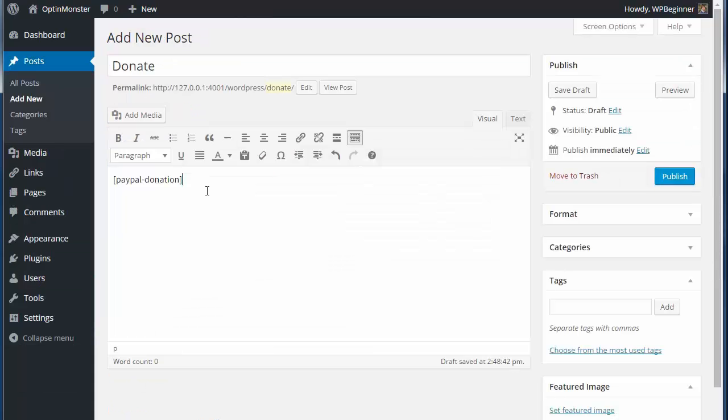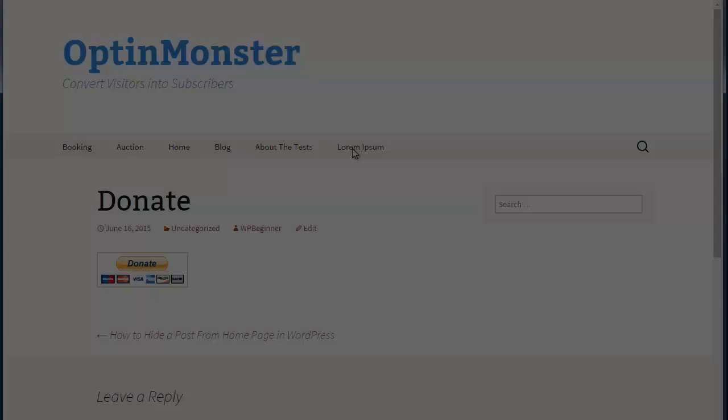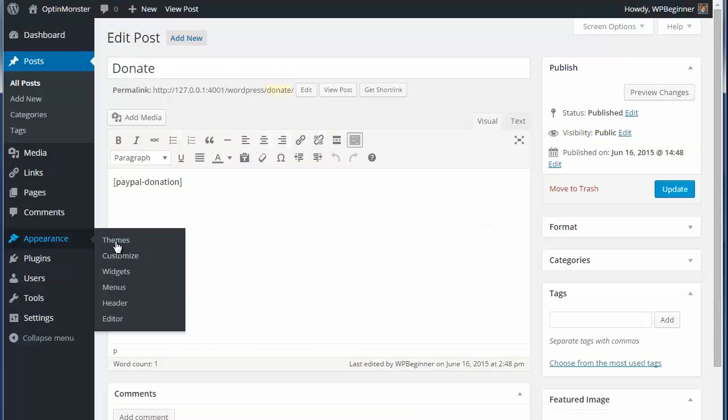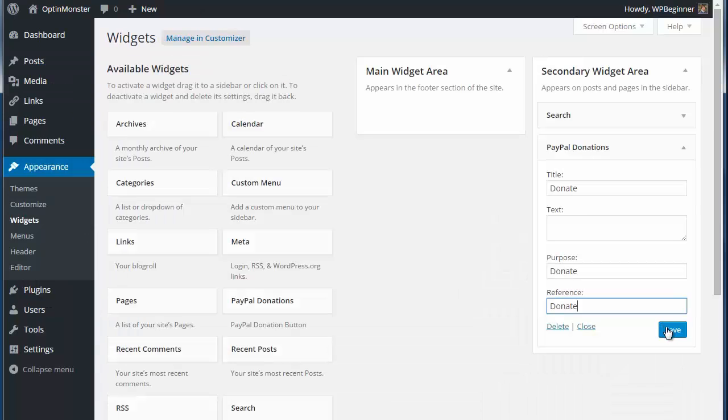Now you can add this shortcode to any post or page where you want the donation button to go. If you want to add it to a widget, go to Appearance, Widgets and add the PayPal donation widget to the sidebar and save.